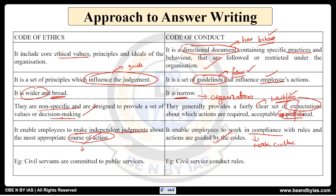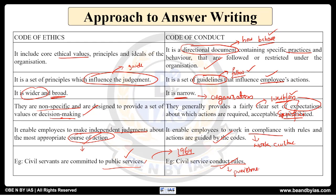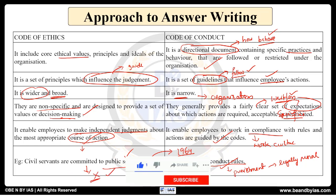You can add examples from real life or from your organization. For civil services: civil servants are committed to public service and have to follow certain foundational values. On the basis of those values, the code of conduct for civil services was laid out in 1964 — that is, the Civil Services Conduct Rules. This is strict and if not followed, punishment can occur — legally, penal provisions are there. Whereas for code of ethics, there are no legal provisions and no legal punishment even if you are not following them. That is the main difference.